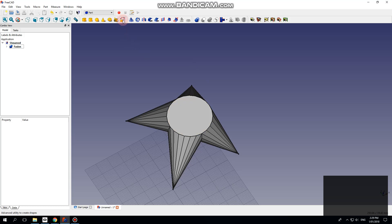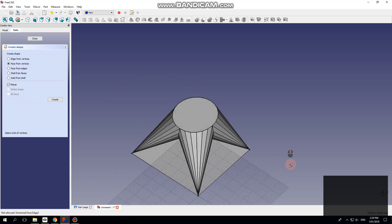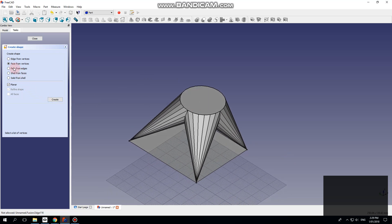Now we use this advanced utility to create shapes — face from vertices, and we'll make it planar. Hold down Control to select the other vertices. And now we can do face from edges.